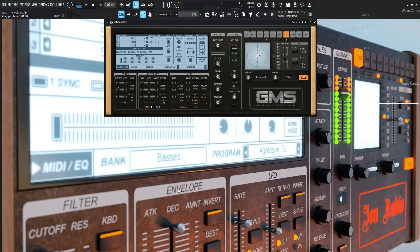Hey guys, John here. Today's patch in GMS is called The Void, and this is a pad. I felt like I should make a pad in GMS for this week, so here we go.